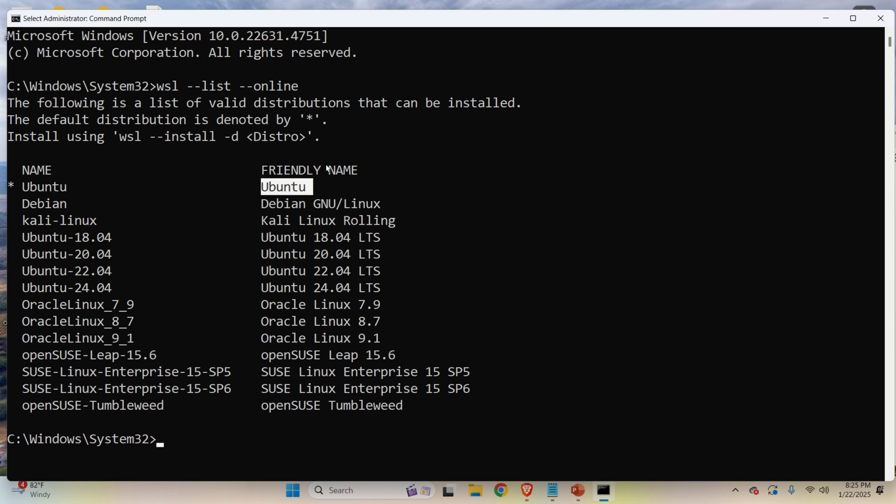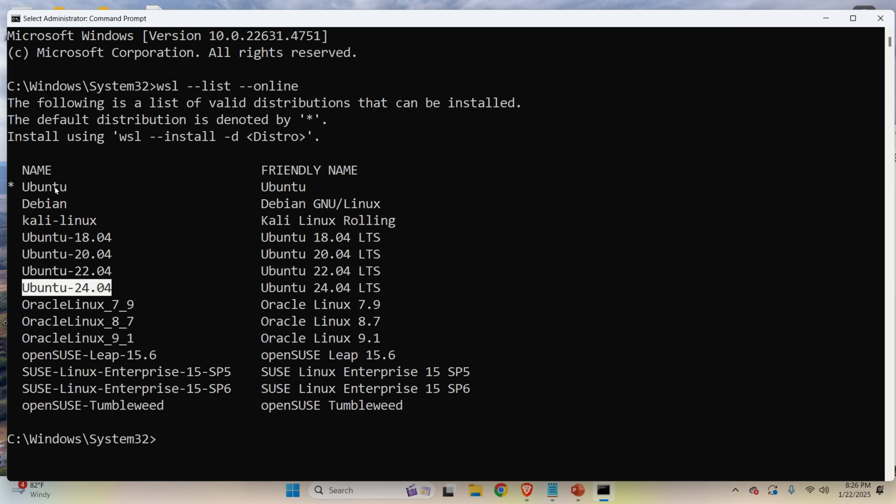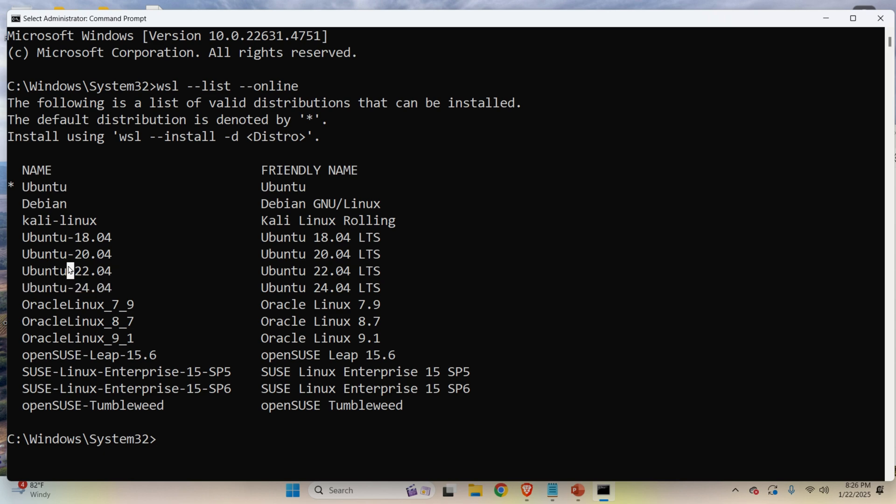So currently, I will just install this default version and later on, I will explain how to install Ubuntu 24.04. Maybe the default version with WSL is actually this version. However, it might be any of the other versions over here. We will see that later on. So don't worry.